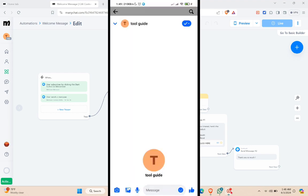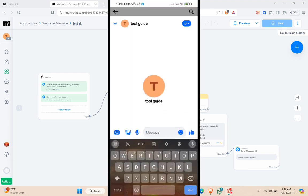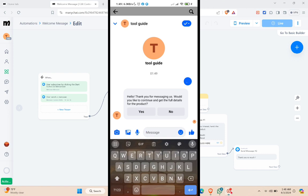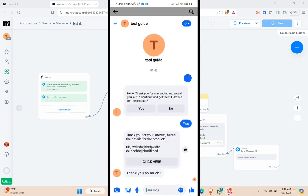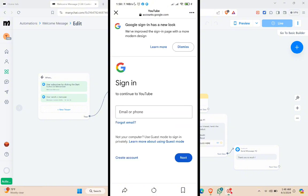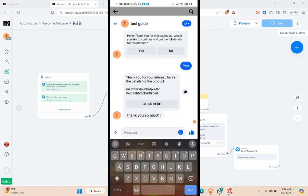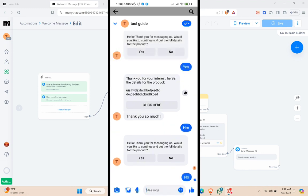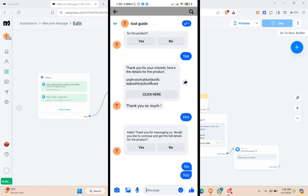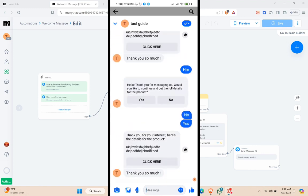Now let me demonstrate on my phone. I'll message this page — even just sending a period triggers the flow and we receive the welcome message. Clicking Yes delivers the message with the link, and clicking the 'Click Here' button redirects to the website. Clicking No stops the conversation. If you want more responses after No, you can add them by following the same algorithm. We've successfully created a Facebook Messenger automation using ManyChat.